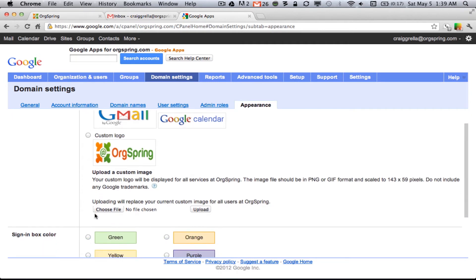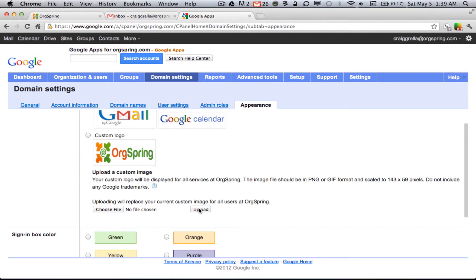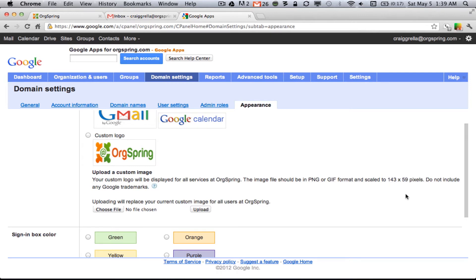But if you wanted to upload your own logo, you would just come and choose File here. And then once that file is uploaded from your screen, you would hit Upload. Now, keep in mind, you only have two options with image options here. It has to be a PNG file or a GIF file, and it must be scaled to 143 by 59. Google is not going to scale this picture for you, and you will get an error, or the picture will not upload unless it is exactly those dimensions.